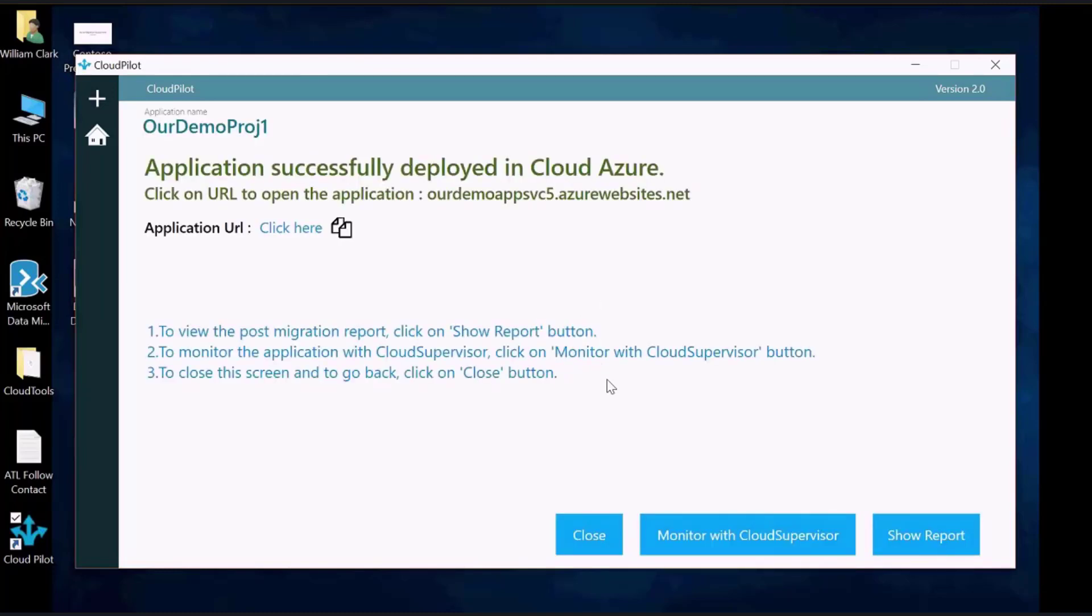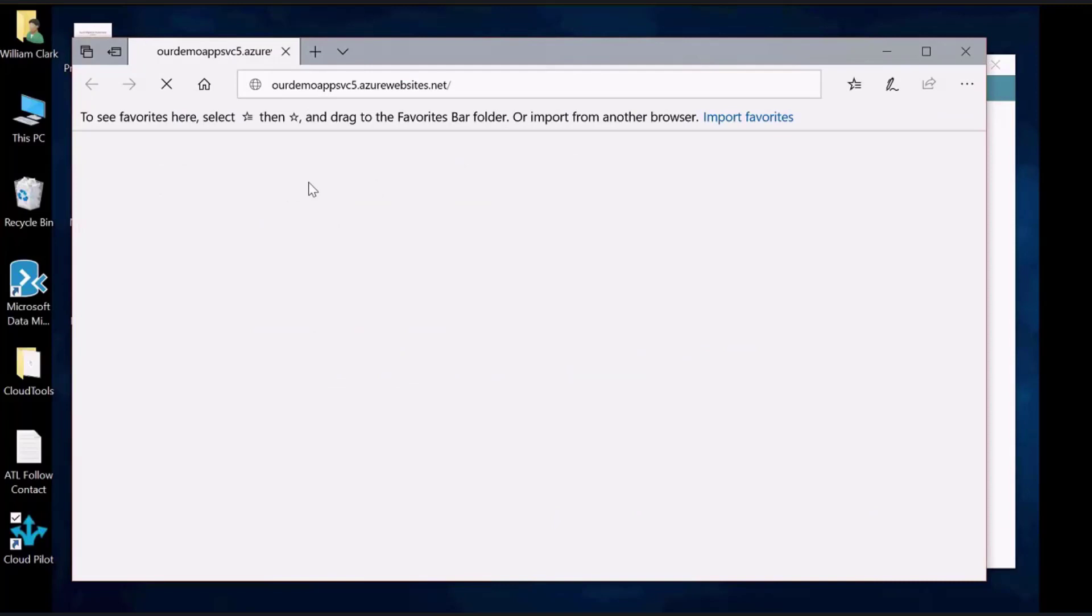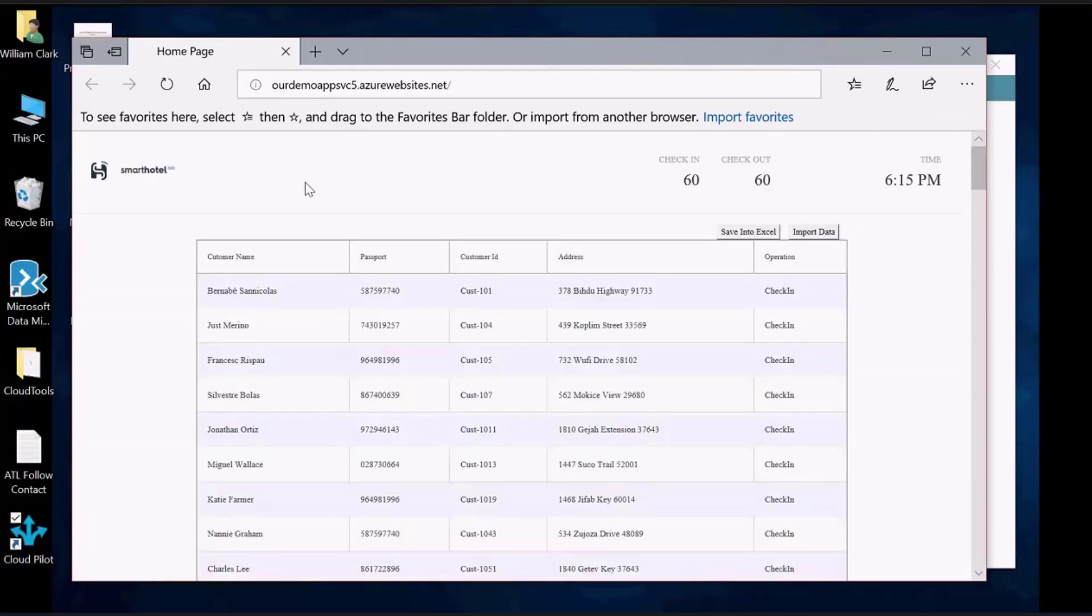Once the app service has been created, you can click on the URL link or copy it to a clipboard for later use. Here, you can see the web page for our application.